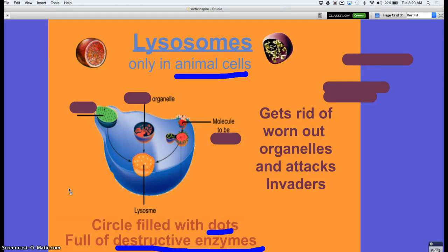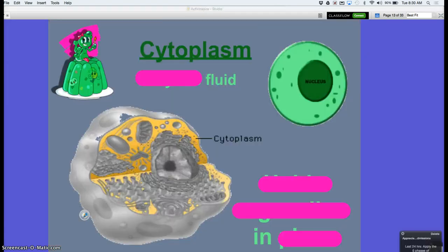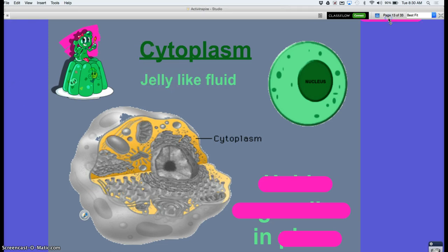Cytoplasm — what's it like? It's a jelly-like fluid. What does a jelly-like substance do all over the cell? It holds everything together.